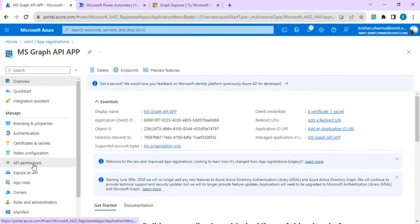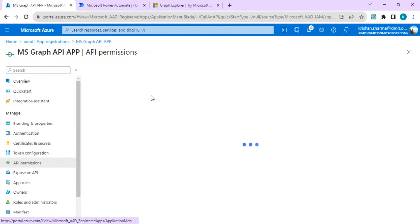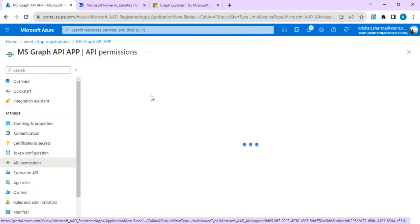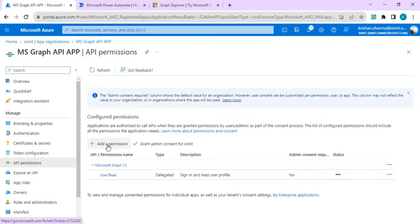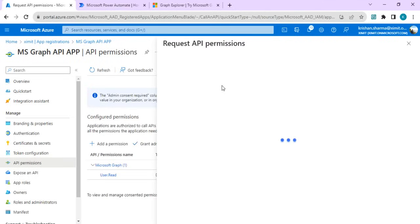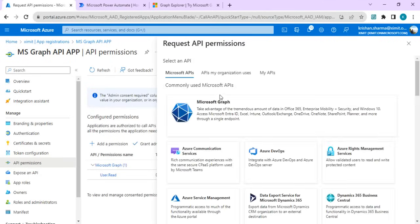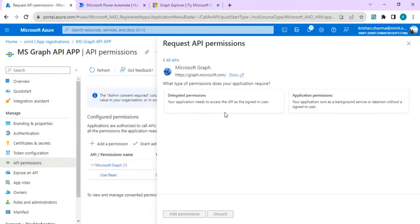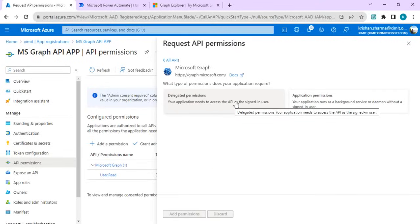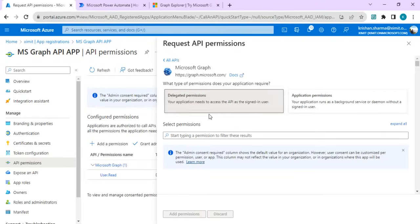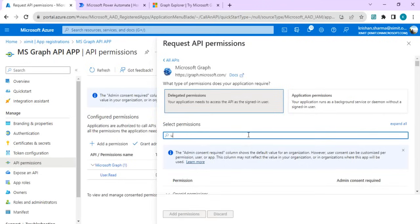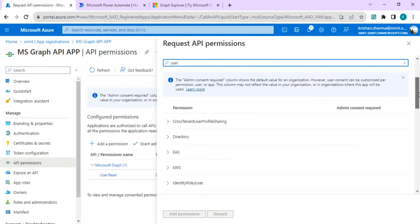Now in the next step, in API permissions, we have to set the API permission for our MS Graph. I'll click on add permission and I'll choose MS Graph API. We will be working with the delegated permissions for making batch calls.